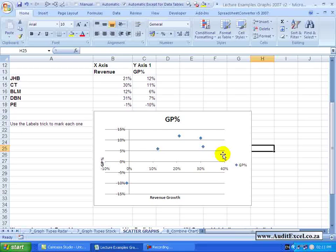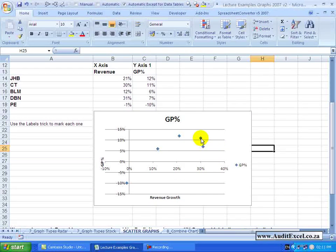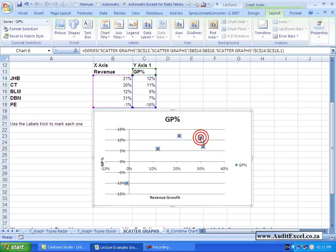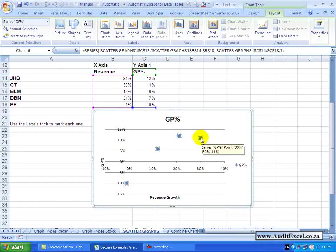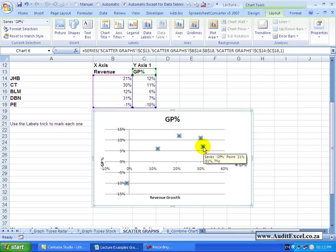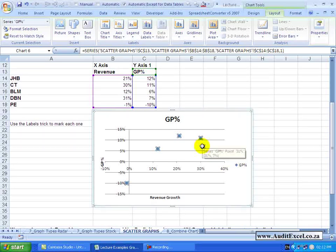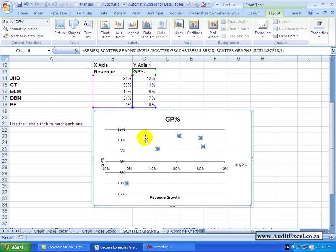Now we can look at what these are telling us. You can see if you hover over that point that this series with the Revenue Growth of 30%, which is represented here, has a GP percentage of 11%.